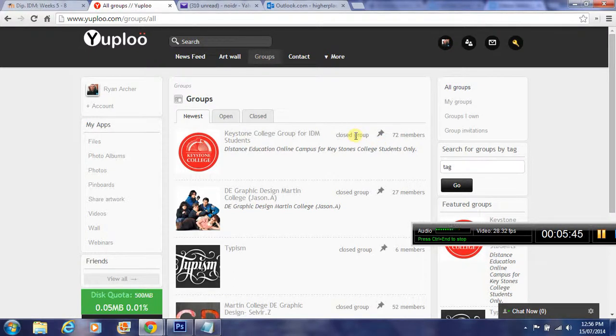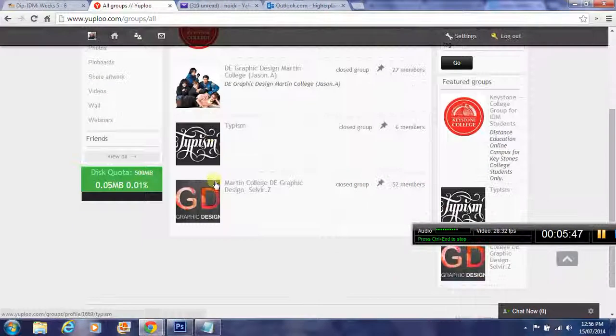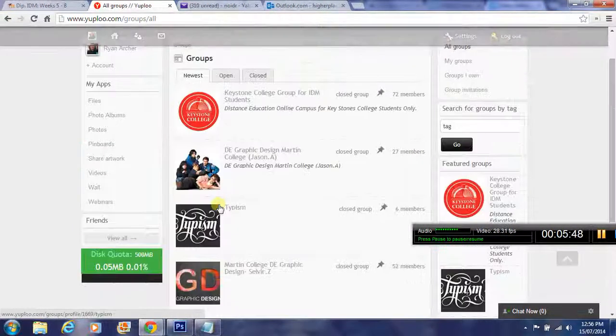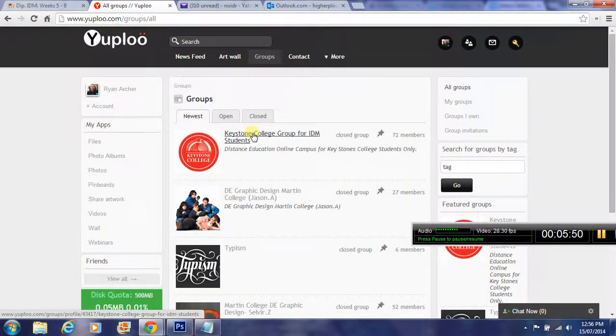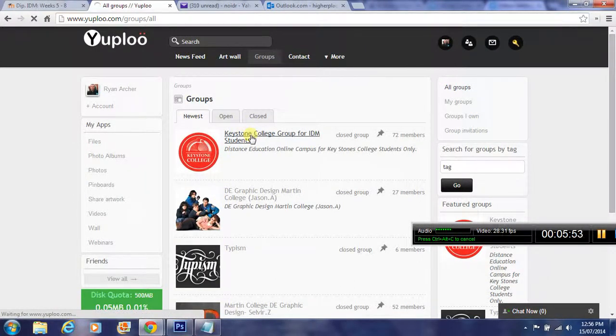You can see here there's other organizations. This is Keystone College, so you need to join up with this group.